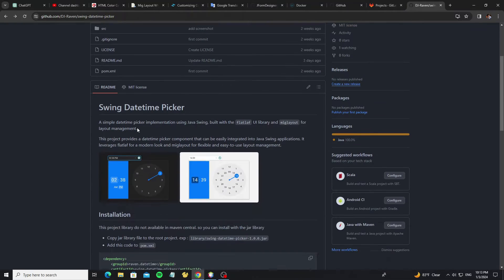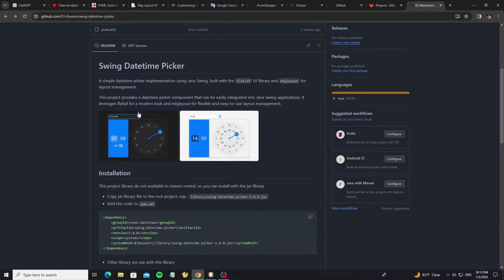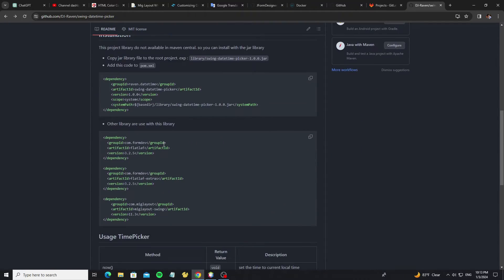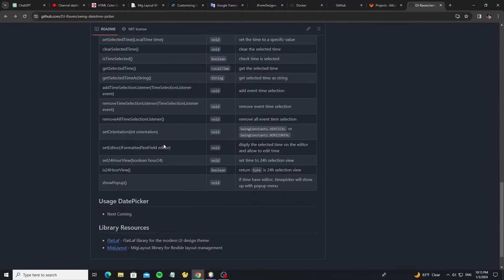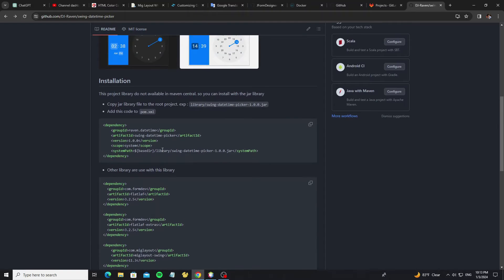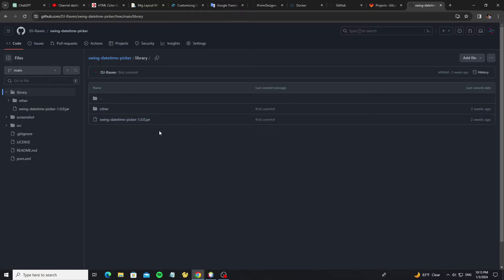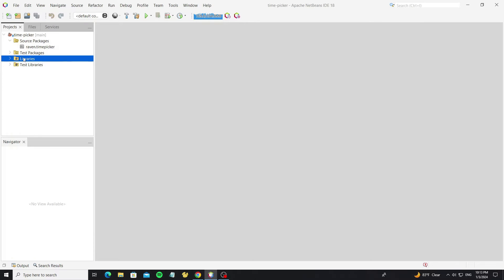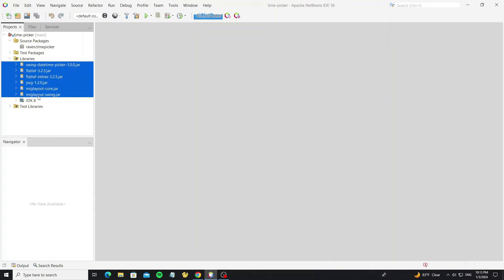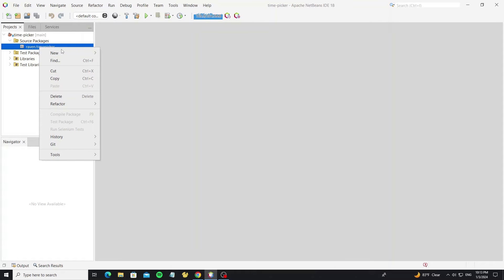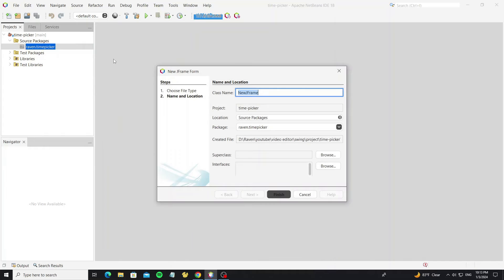For this time picker library, I have already published on my GitHub — the link is provided in the description of this video. Now go to the library folder. Here there are libraries that we need to install to the project, so you can copy or download them to your working project. Here is my NetBeans project — I have added all the JAR files here. So next we are going to create a JFrame for testing.